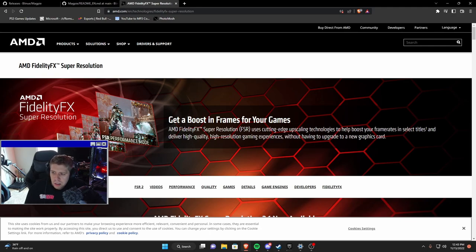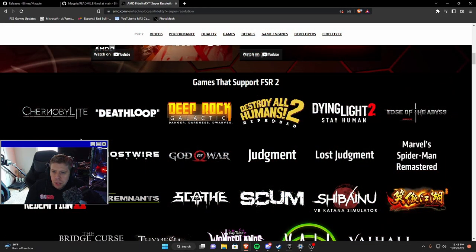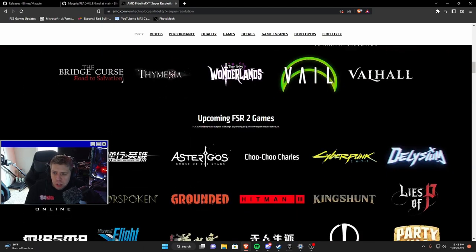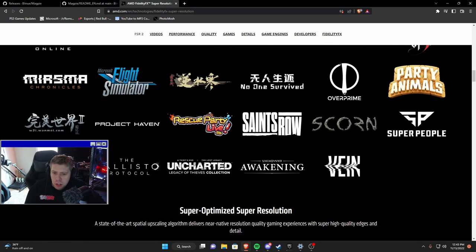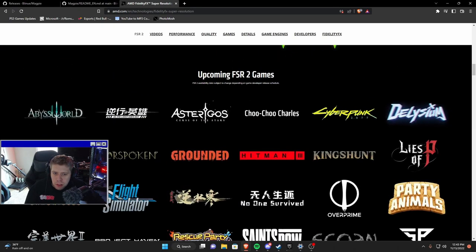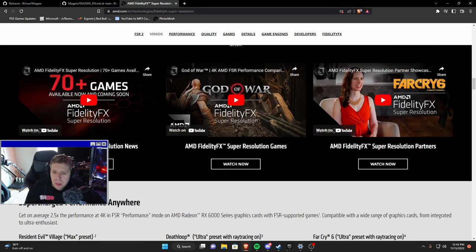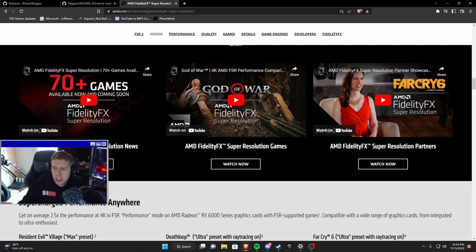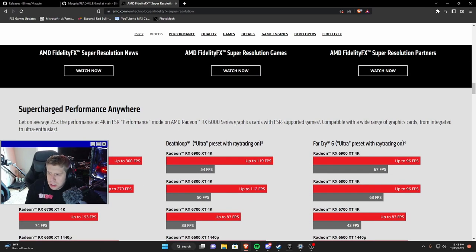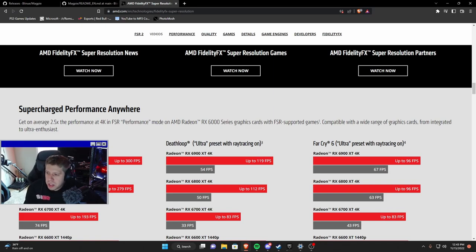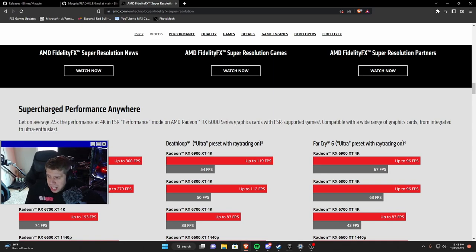That's the most important thing here. As you can see right here in their image they're showing the native resolution and then FSR on top of it and then it's displaying. There's a bunch of things here that you can go check out for yourself.